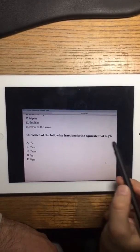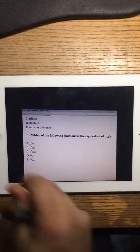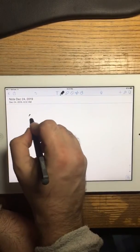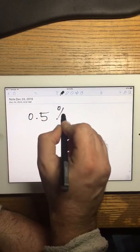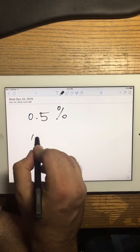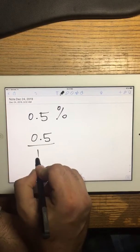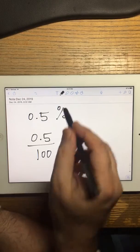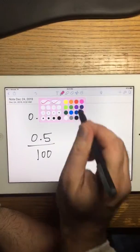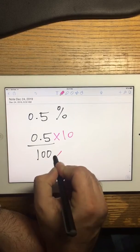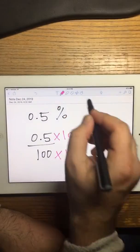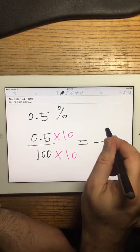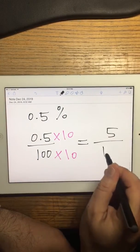So the next problem: which one of them is 0.5%? 0.5% — now multiply top and bottom by 10, and what you're going to have is 5 over 1,000.